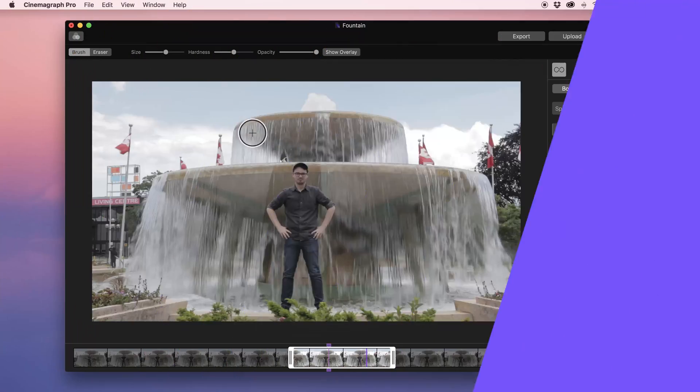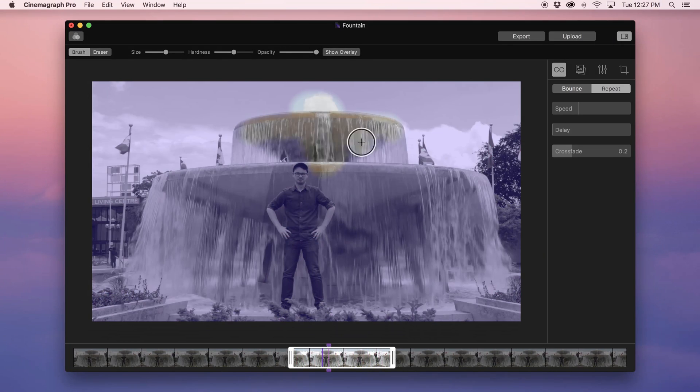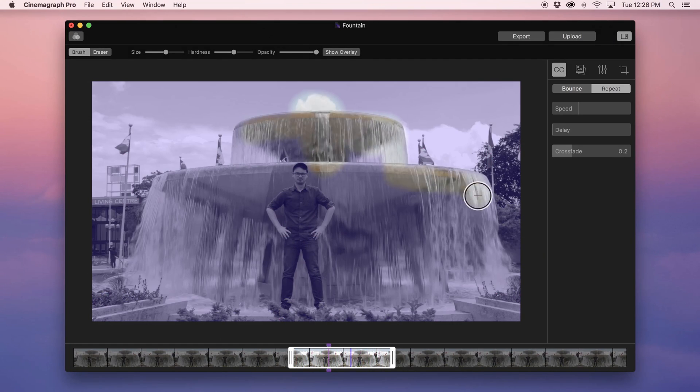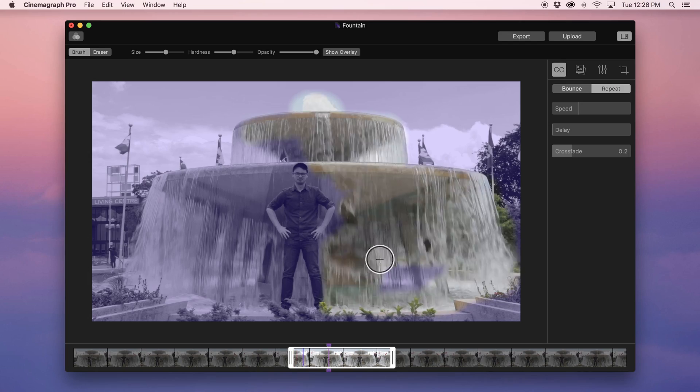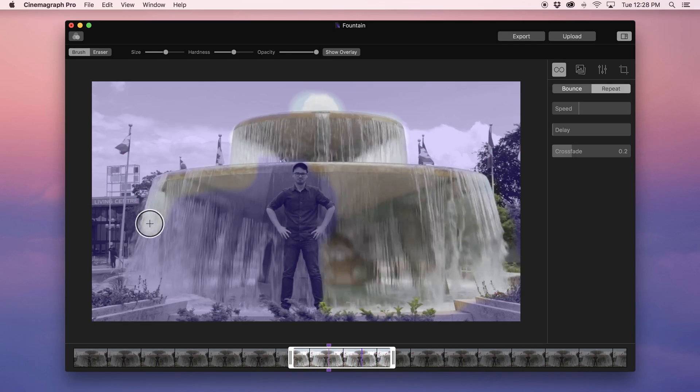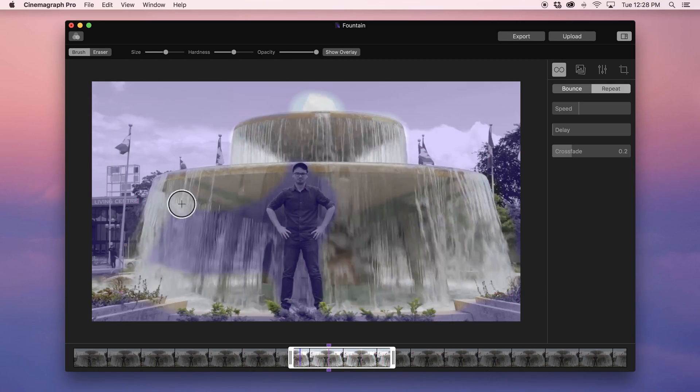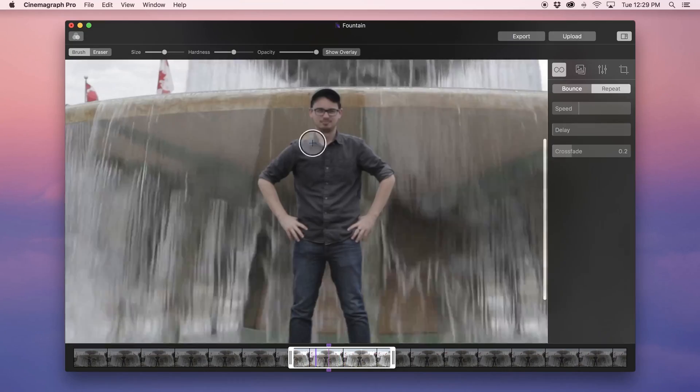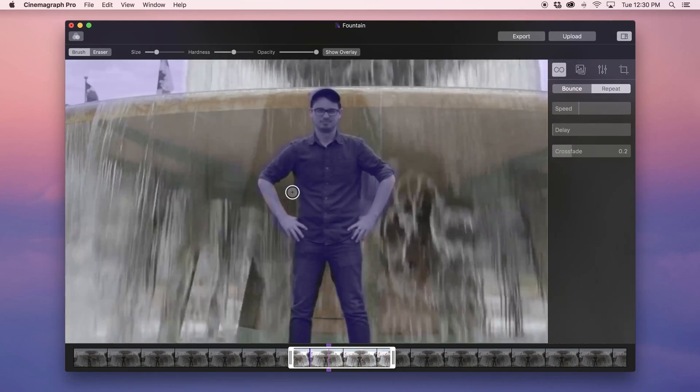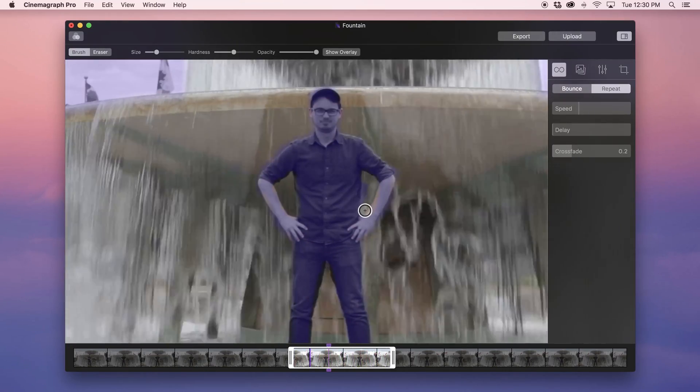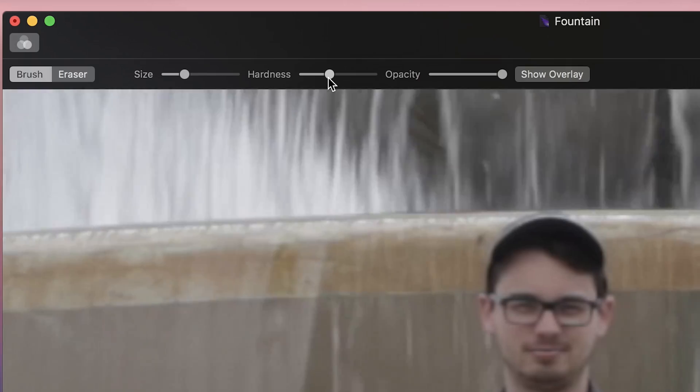I'm going to show you how to use the hardness and opacity tools to blend these areas together. First, I'm going to paint a mask on the fountain. Then I'm going to decrease the size, hardness, and opacity of my brush to blend them together. This can take some experimentation before creating the perfect mask for your cinemagraph.